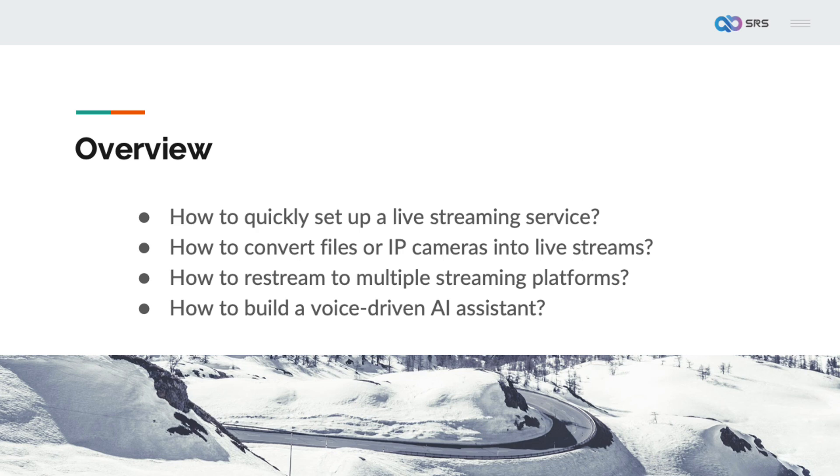However, building an audio and video platform for any scenario requires dealing with client side to streaming media server, as well as various complex functions such as authentication, recording, forwarding, transcoding, virtual live streaming, protocol conversion, and low latency. This requires a comprehensive and easy to use out of the box solution.